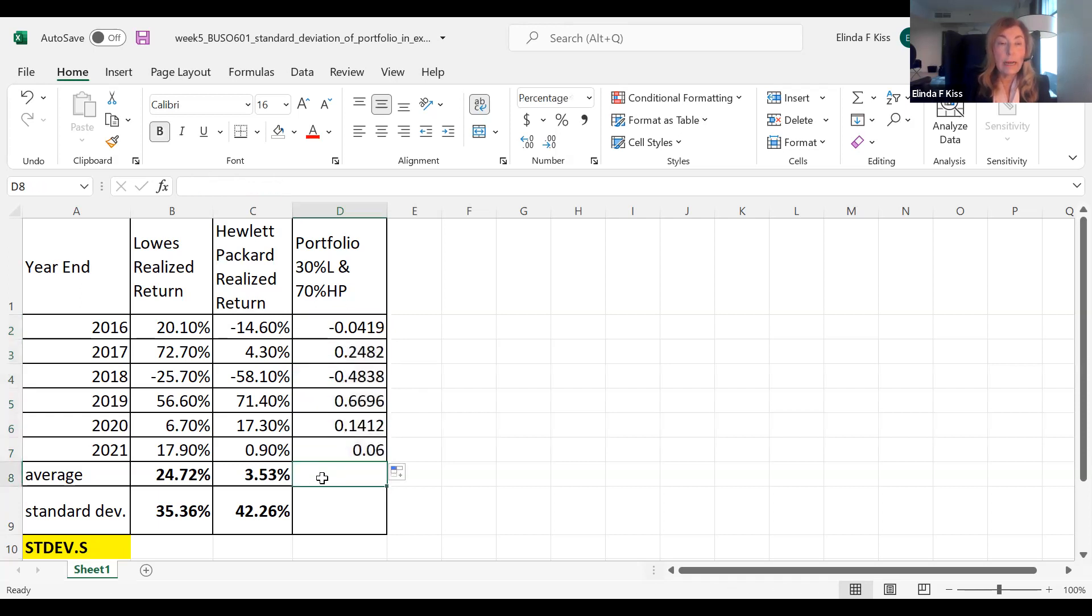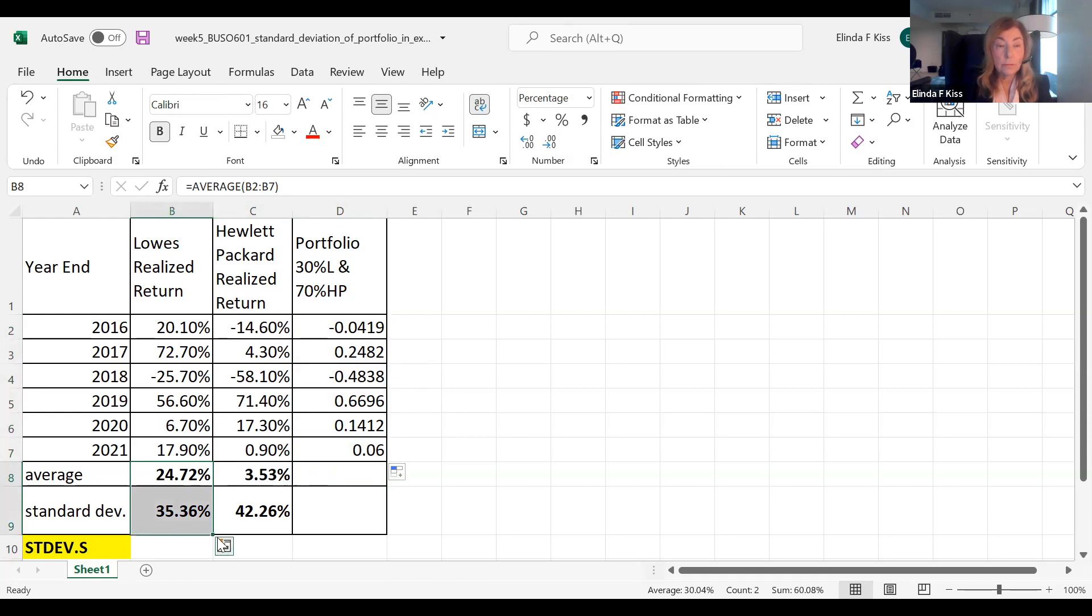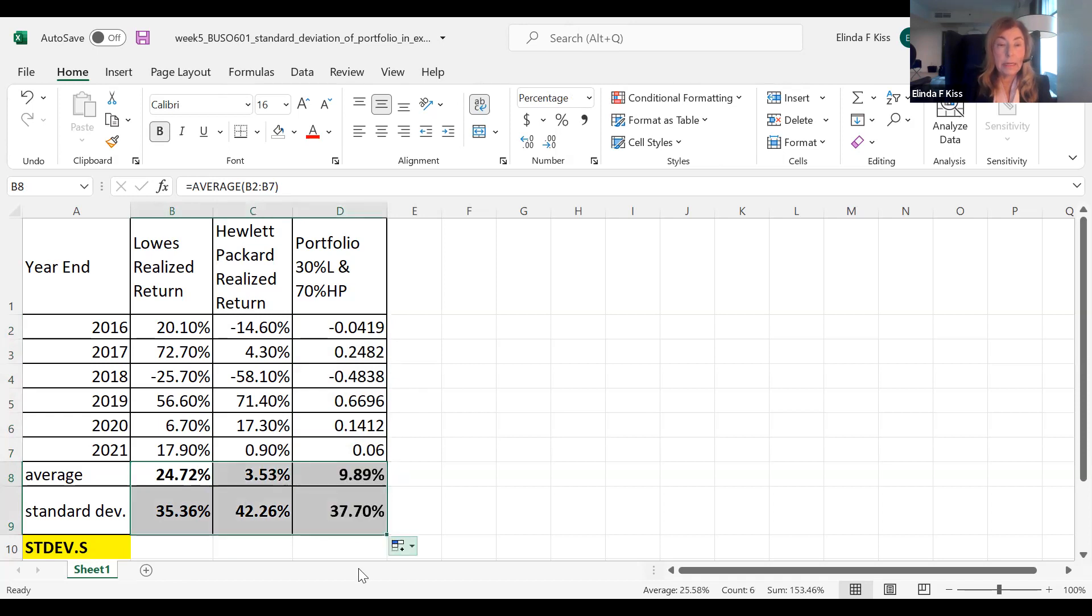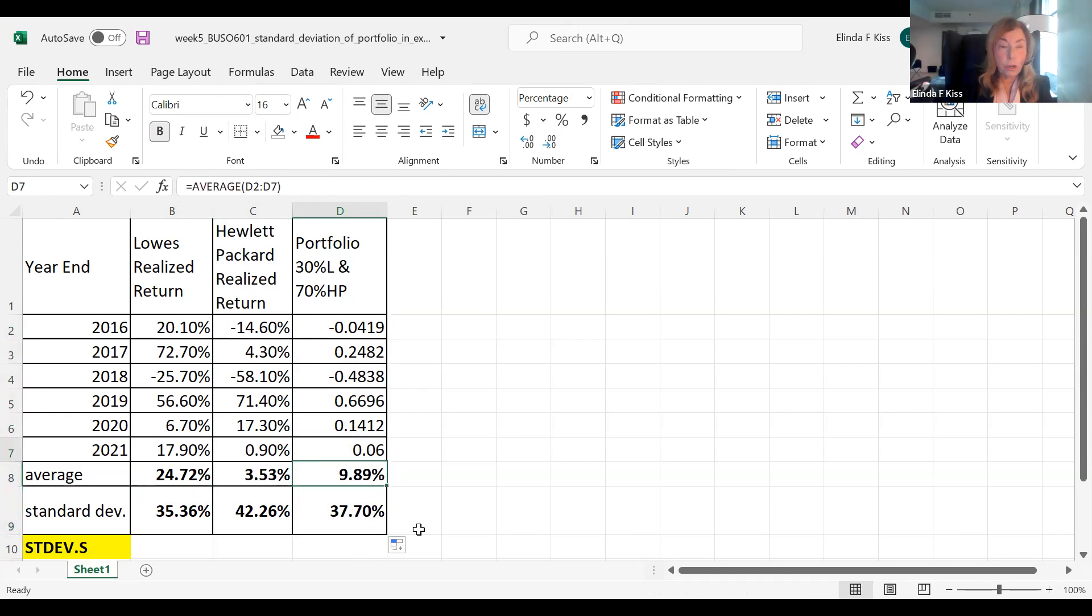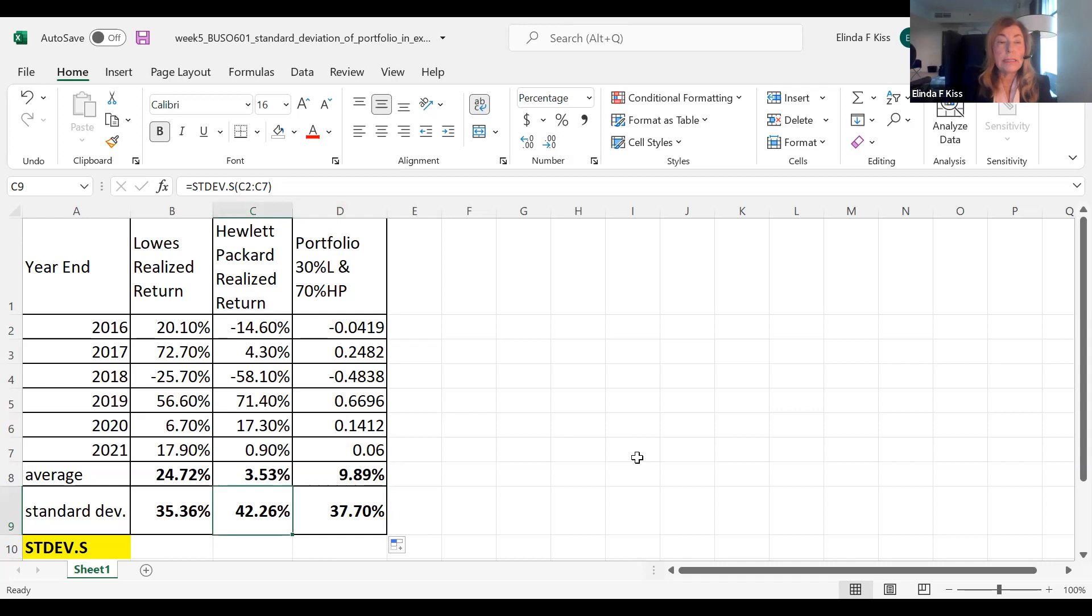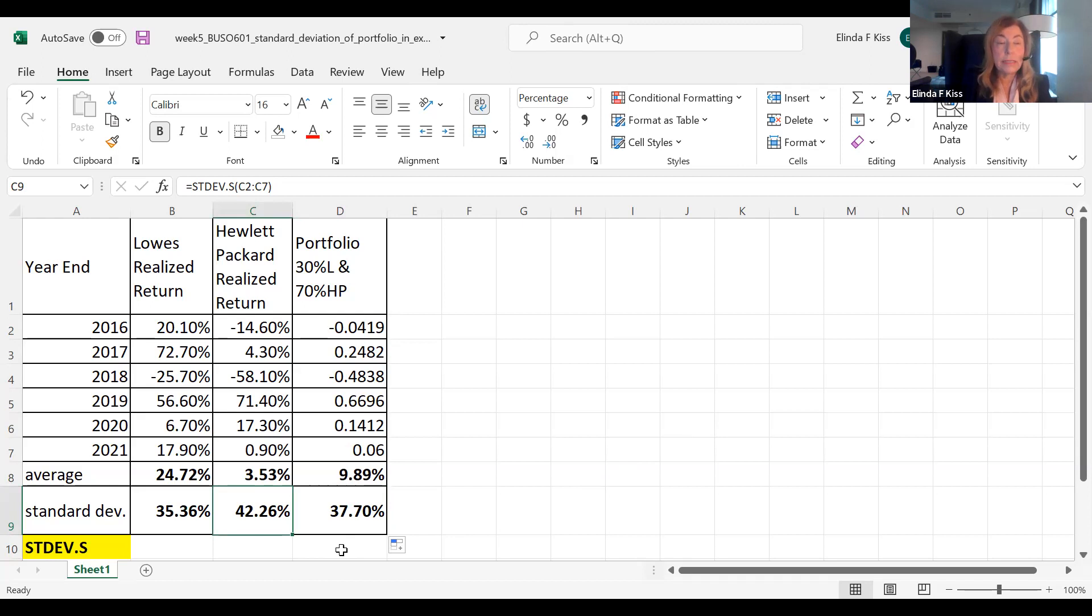Now I also can copy across and get the average function and the standard deviation. So I just click on the corner of the Excel, and there it is. So you can see that we have here an average return, and because this portfolio is 70% Hewlett Packard, we have reduced the standard deviation of both portfolios and increased the average return. You can see how to calculate those in Excel.